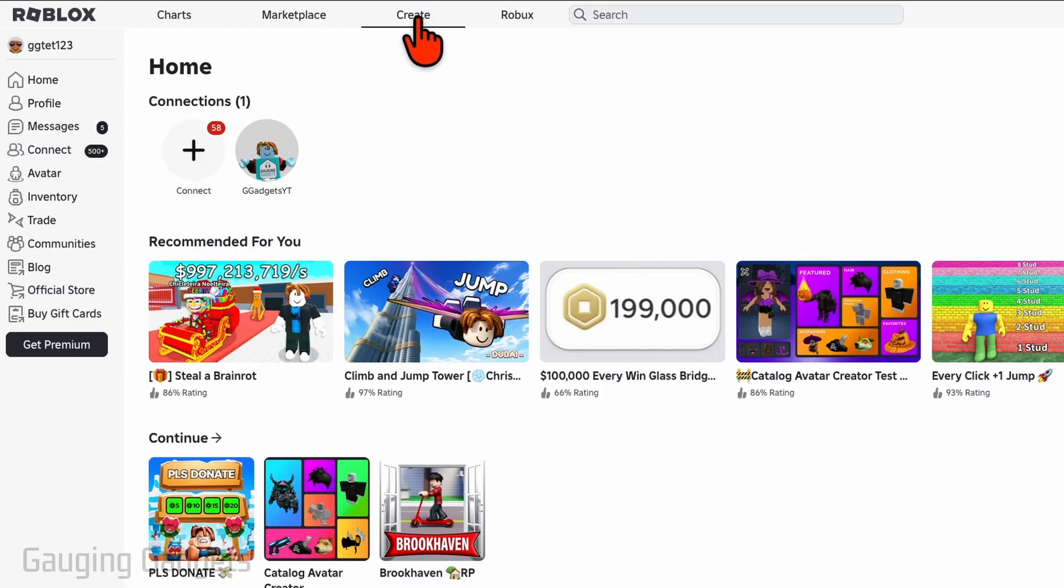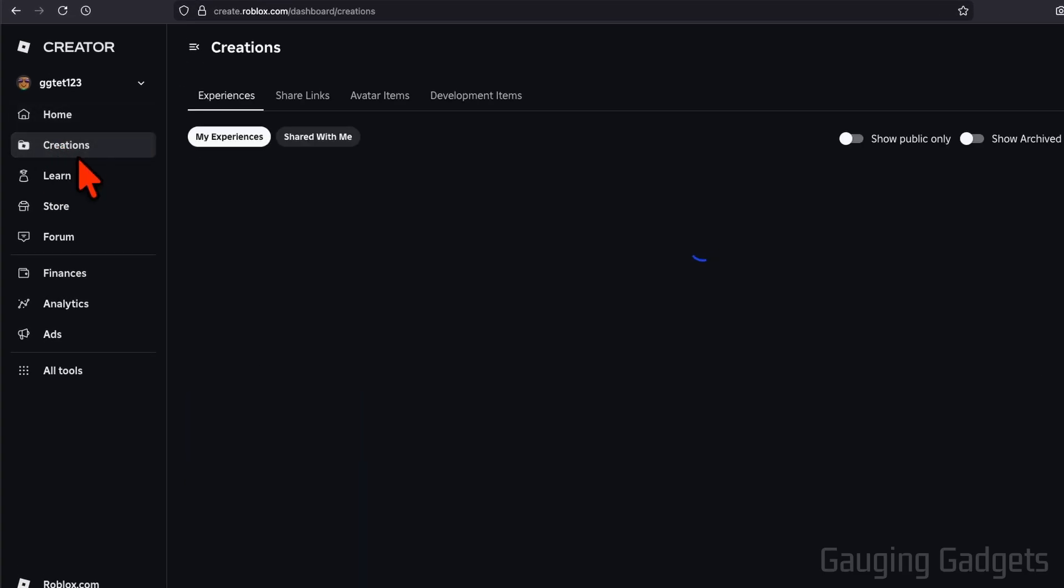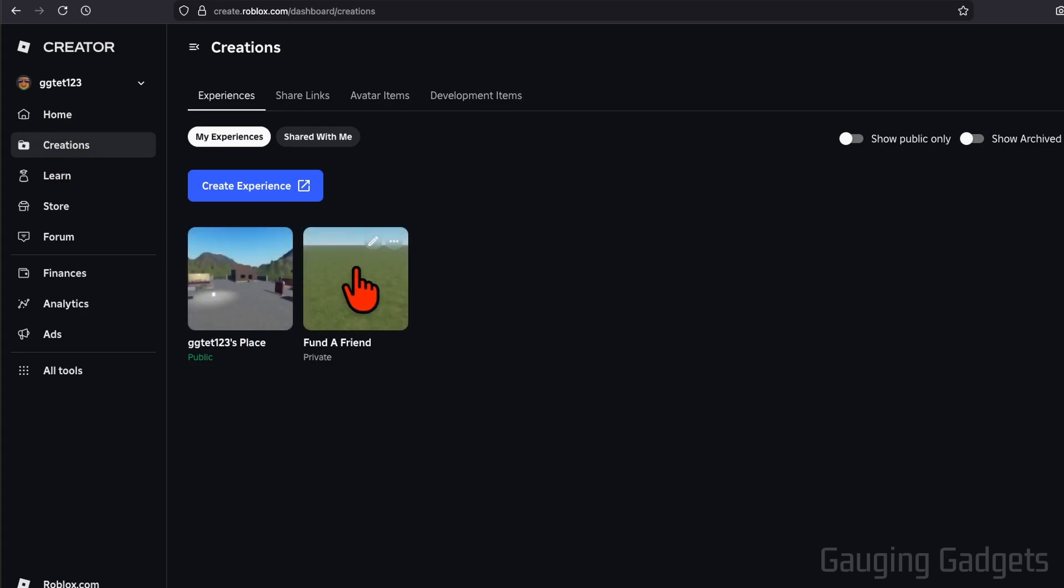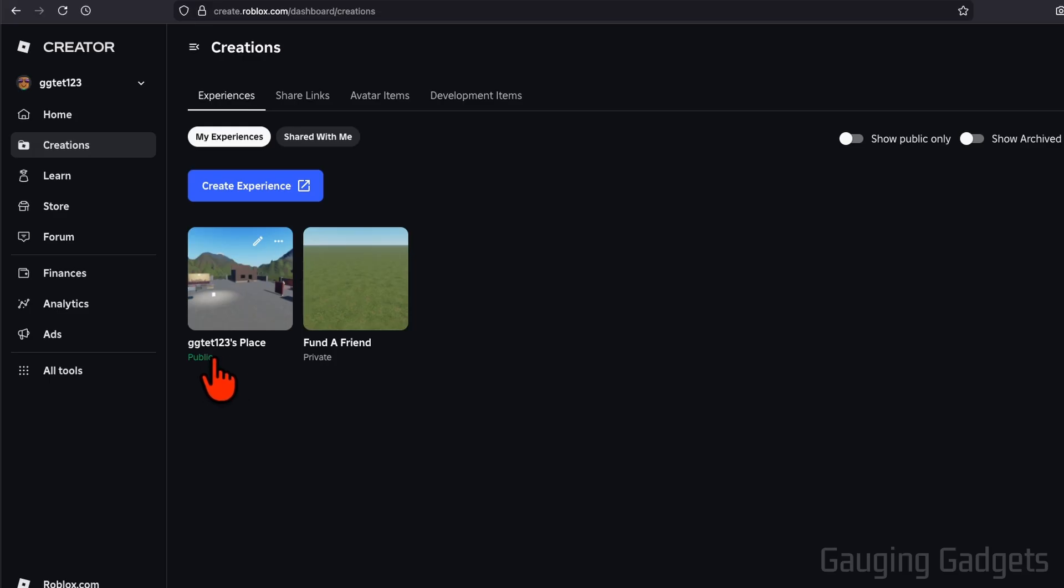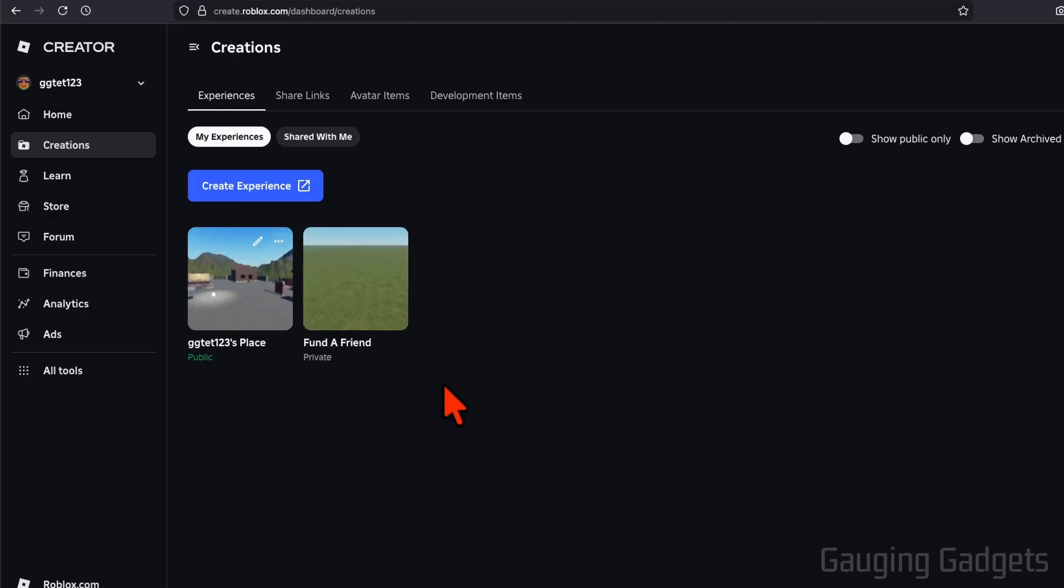Once you get to roblox.com, go up in the top menu, select Create, then once you get into Create, in the left menu here select Creations and you'll see your places right here. Now by default every Roblox user has a place, so you want to select a public one. If it's not public, select the three dots on it and where mine says make private, select make public.